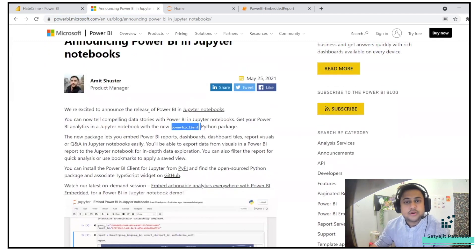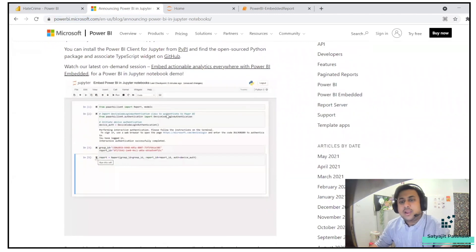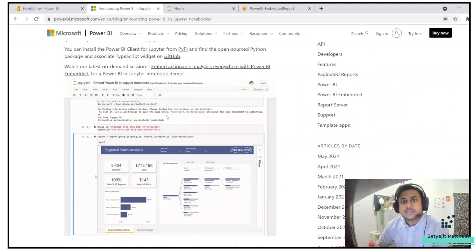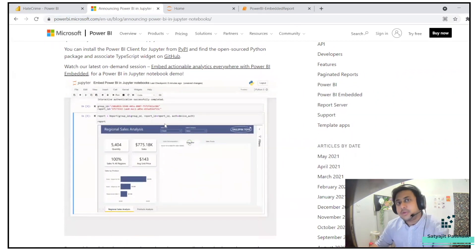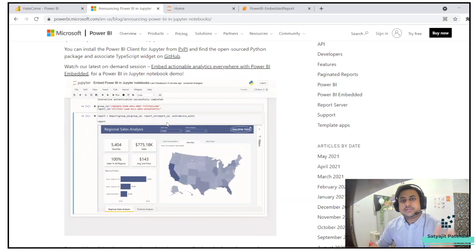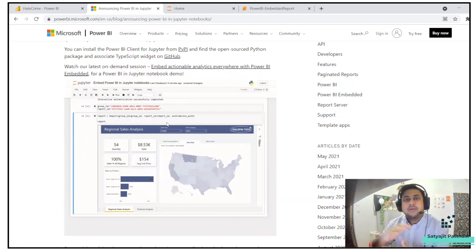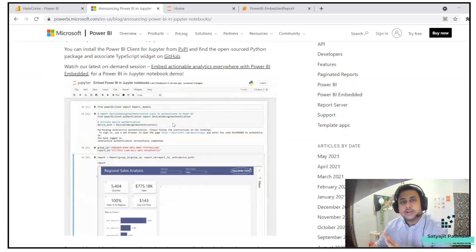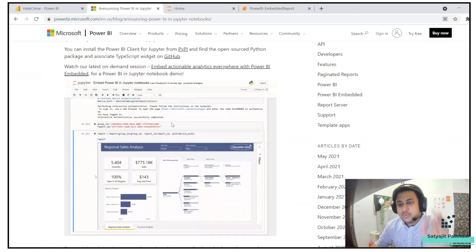Amit, who is the product manager, has explained it very well, but while I was implementing it I got some issues. It's quite understandable that once you start following this blog you might also face some issues. That was the reason I started doing this video — so you'll have end-to-end clarity and won't face the same issues I did.